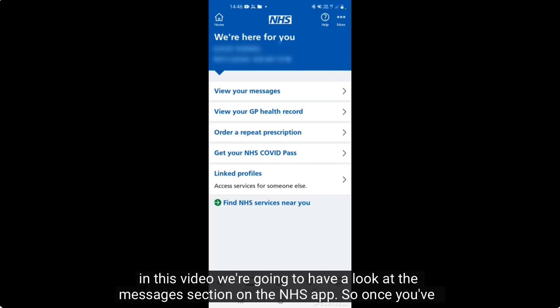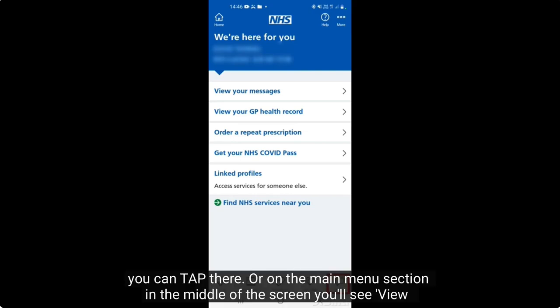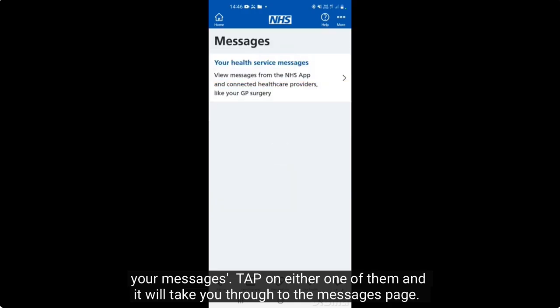In this video we're going to have a look at the messages section on the NHS app. Once you've signed in and you're on the home page, you'll see in the bottom right corner the messages icon. You can tap there, or on the main menu section in the middle of the screen you'll see 'View your messages'. Tap on either one and it'll take you through to the messages page.